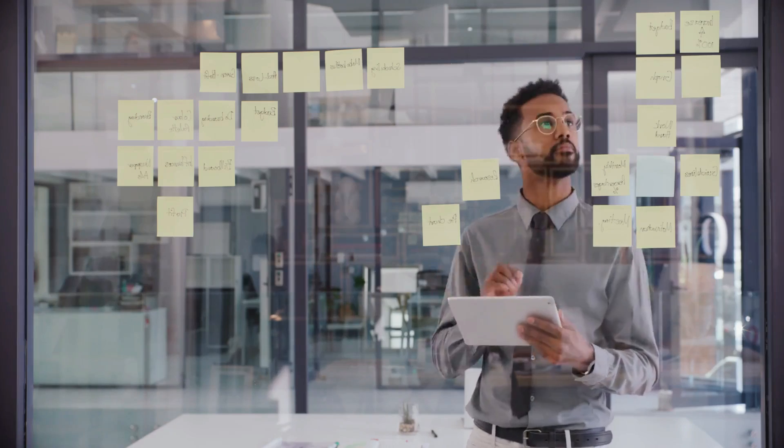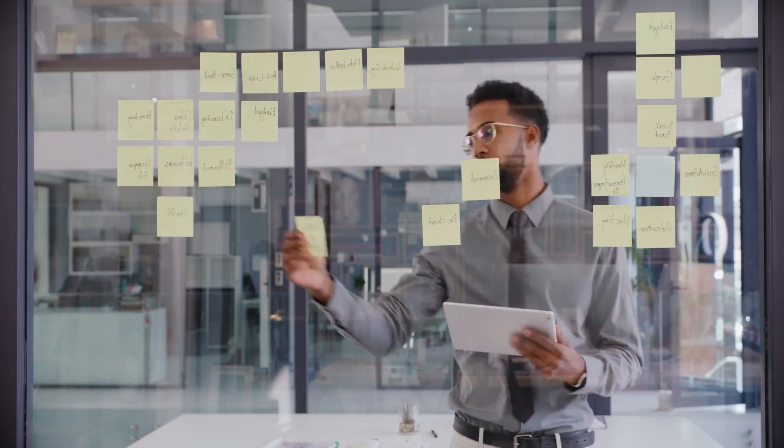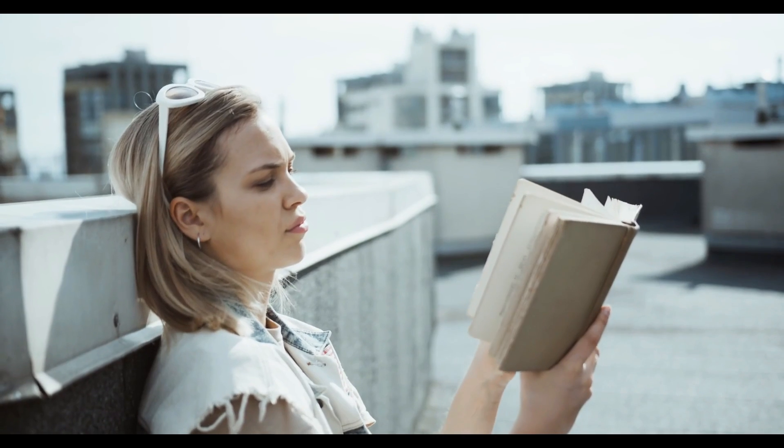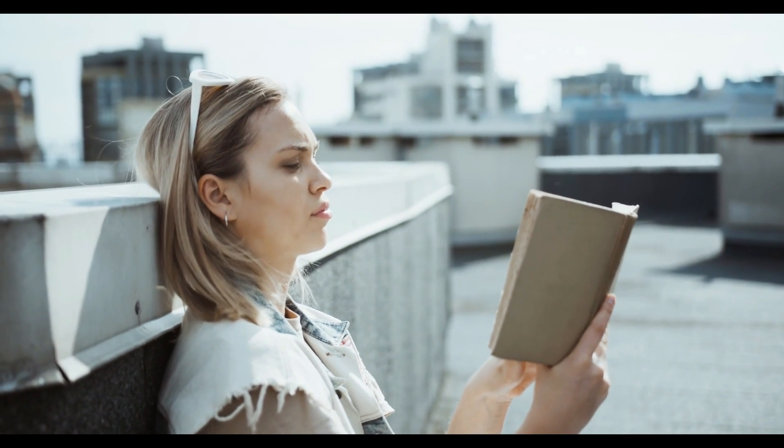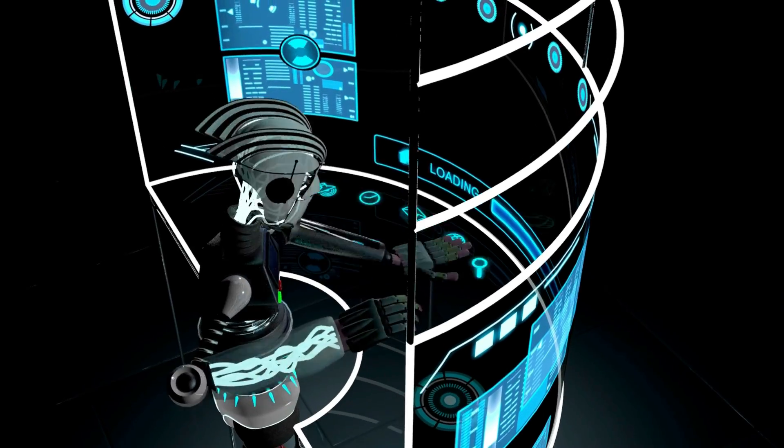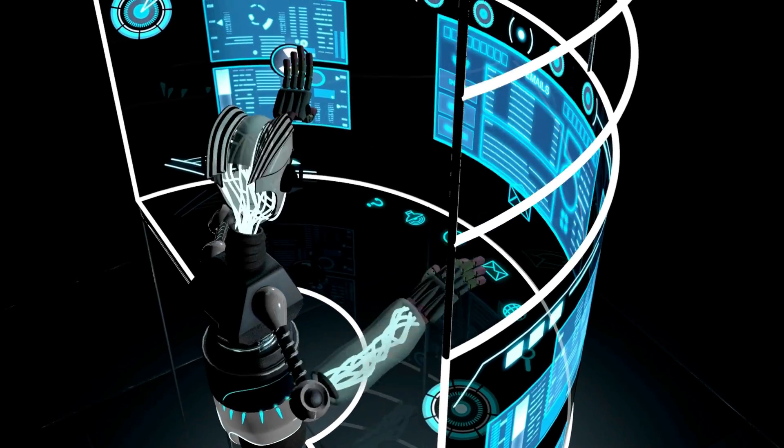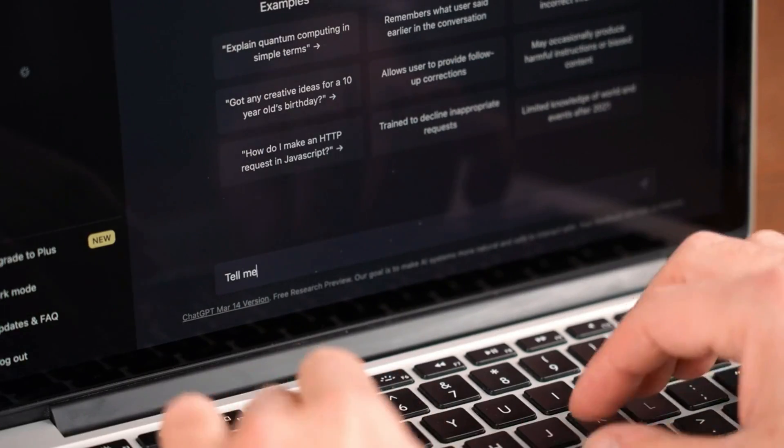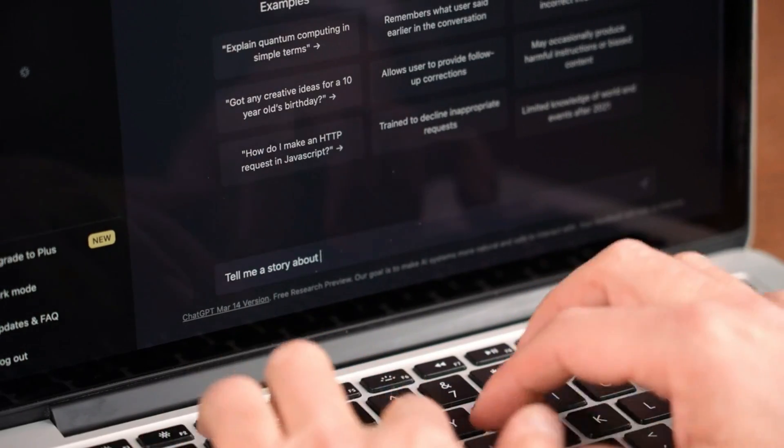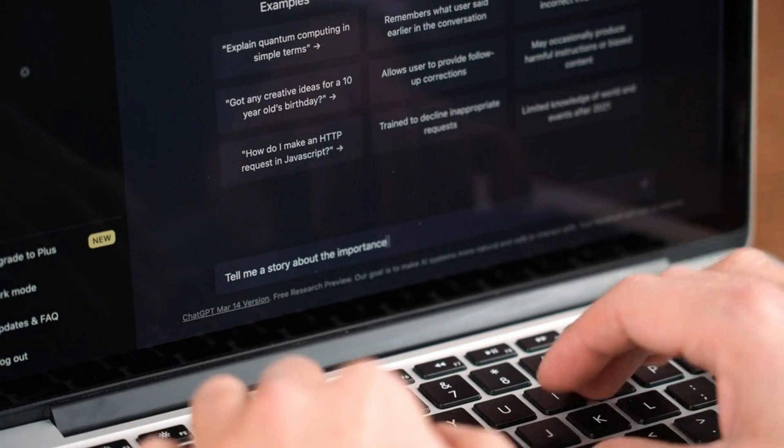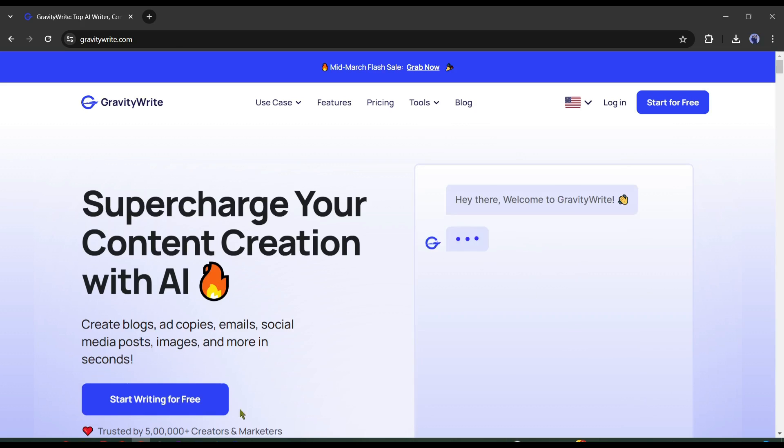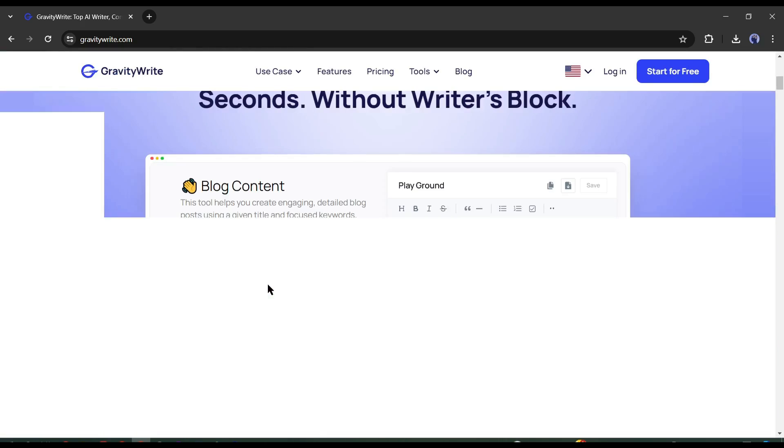First of all, we need a story to make a video. If you already have a story on your mind then it is great. But what if you don't have any story? AI will generate the story for us. You can use ChatGPT or any other AI writing tool to generate the story. I will use an AI tool called Gravity Write.